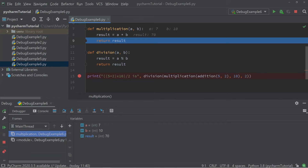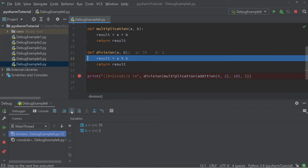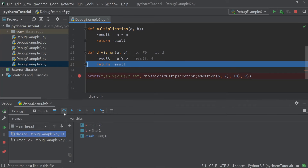We can step over that and then step into the final function call. We have two numbers: 70 and 2. When we press step over, the result of a divided by b is 0 — but that's wrong. Looking at the code, we can see we accidentally have a percentage sign instead of a division symbol. This is where the mistake lies.